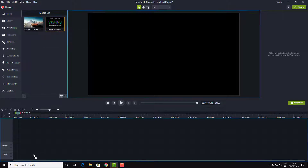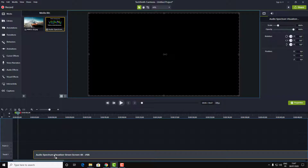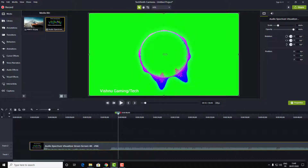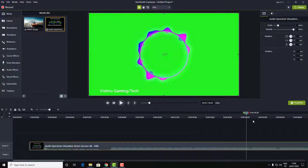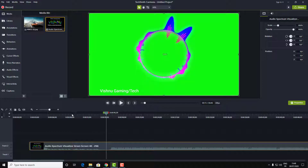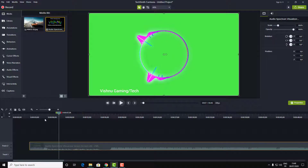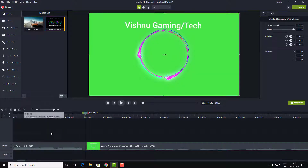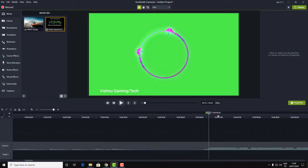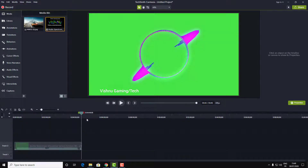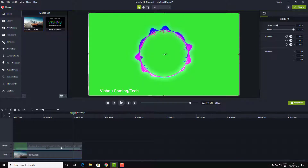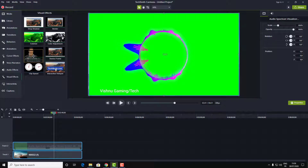Right now let's cut this green screen video and delete the green from it. Let's first cut the intro of the channel, keep only the video, and then we will remove the green from it. To remove the green from this video, just go to Visual Effects.